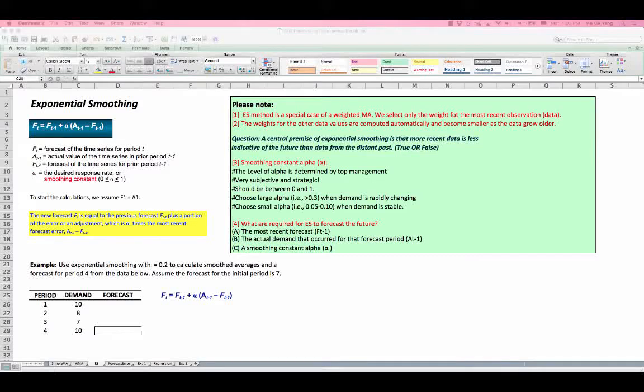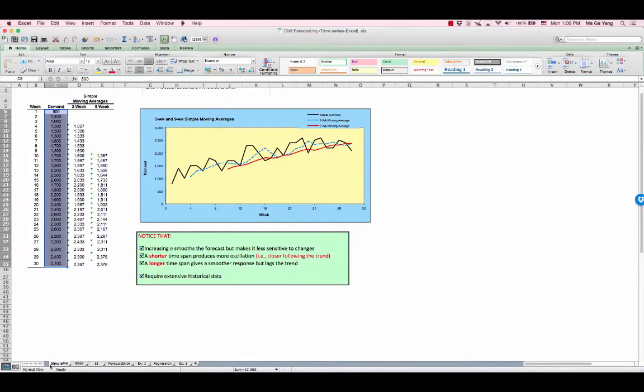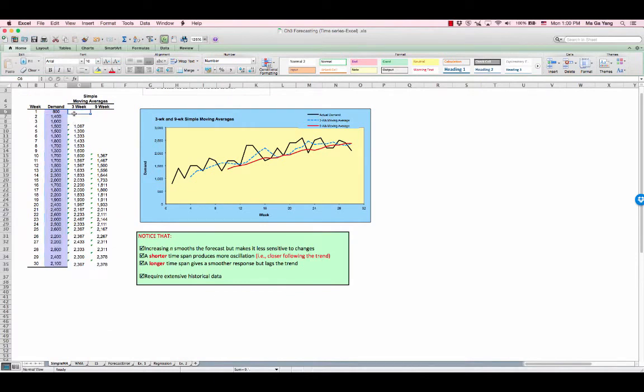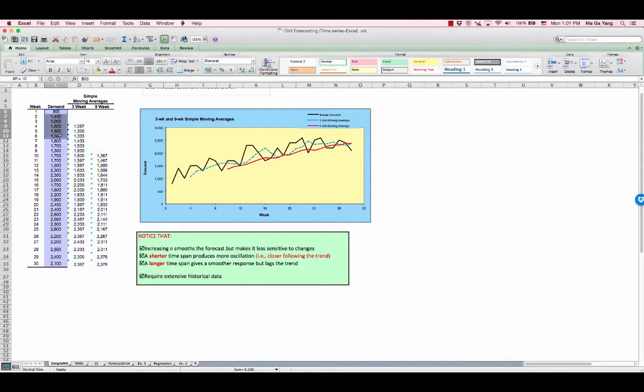As you may know, a major drawback of simple and weighted moving average methods is the need to continually carry a large amount of historical data. In this example of simple moving average, in order to forecast future demands, you need to carry a large amount of historical data, which is very expensive.